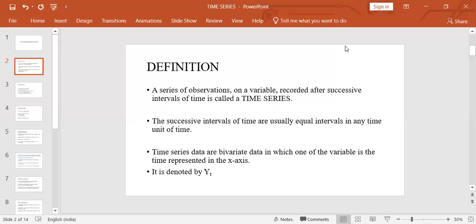Time series data are bivariate data in which one of the variables is time, which is represented on the x-axis and denoted by the letter t. The other variable could be anything else, which is denoted by the letter y — so y with a subscript t.